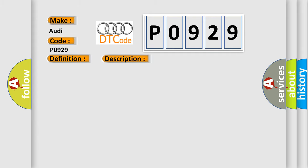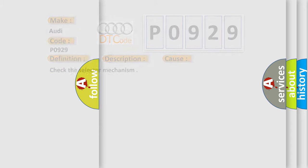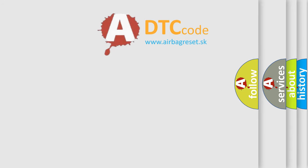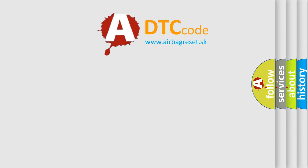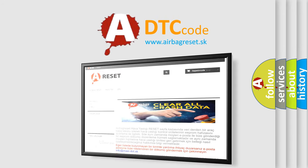This diagnostic error occurs most often in these cases. Check the selector mechanism. The Airbag Reset website aims to provide information in 52 languages.